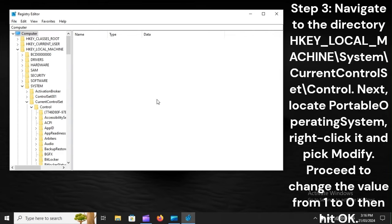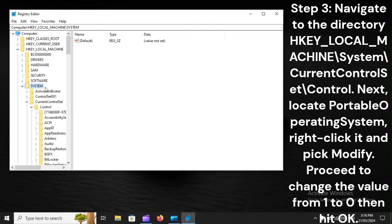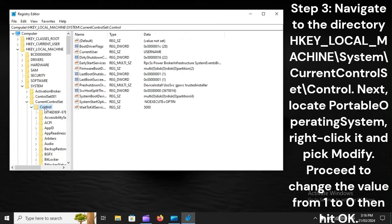Step 3: Navigate to the directory HKEY_LOCAL_MACHINE\SYSTEM\CurrentControlSet\Control. Next, locate PortableOperatingSystem. Right-click it and pick Modify. Proceed to change the value from 1 to 0, then hit OK.